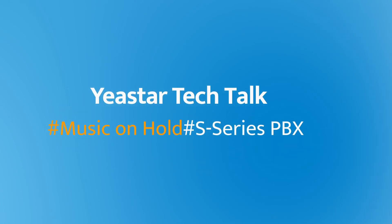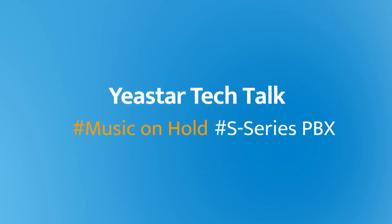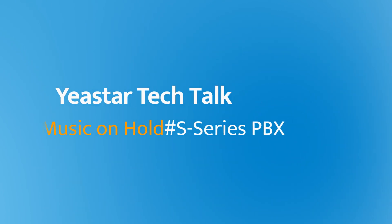Hey guys, how's it going? Jason's here. Let's talk about how to customize music on hold on your Yeastar S-Series PBX.